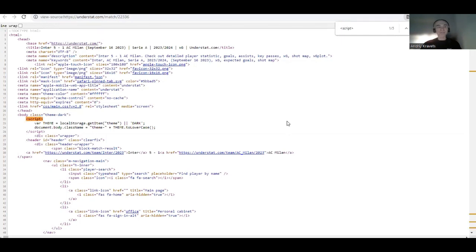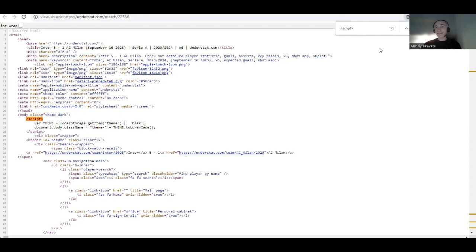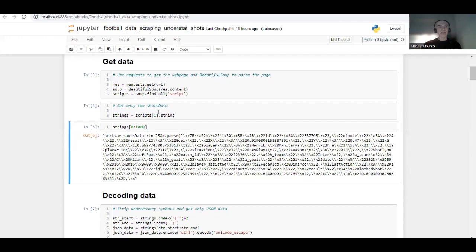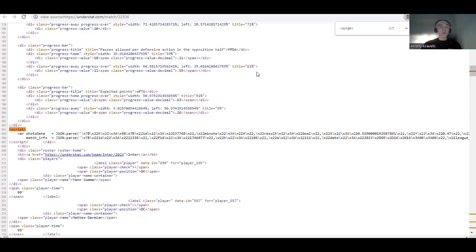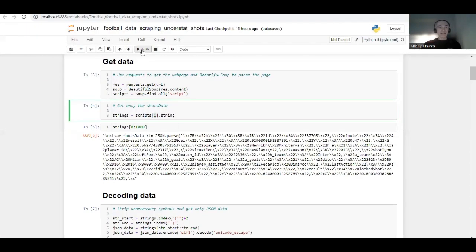If we look at the scripts, we can see there are five script tags on this page. The first one is not of our concern — it's related to the website layout and we can skip it. The second one, as we can see, contains this variable 'shotsData', and that's exactly the data we're interested in. By specifying that we want the second script, we are getting this data in particular.